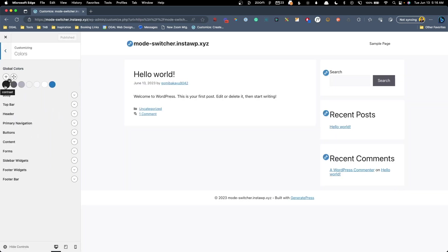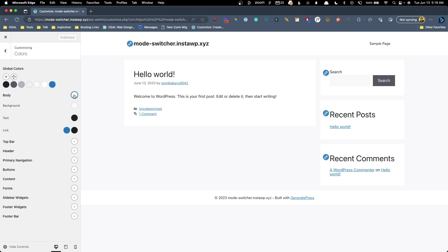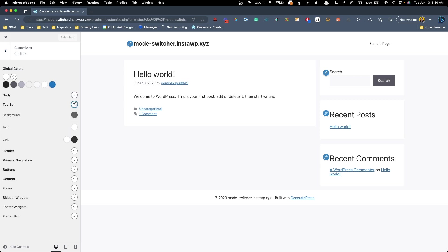We'll see we have the default color setup, contrast, contrast two, contrast three, and we have our base colors and accent color. All of these have already been assigned to the appropriate places. This is just the way it comes default when you install GeneratePress.